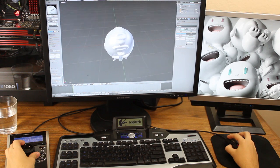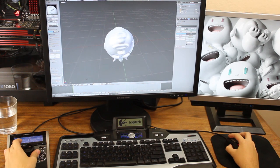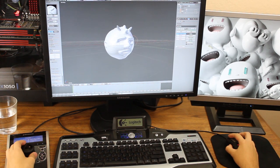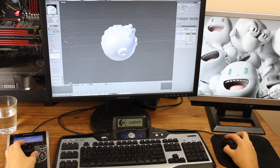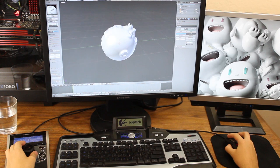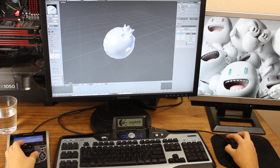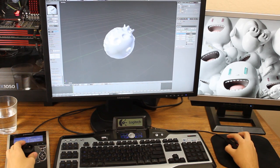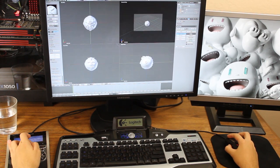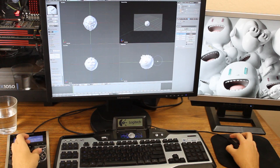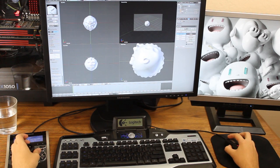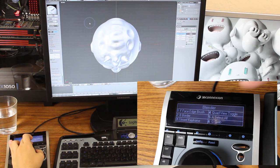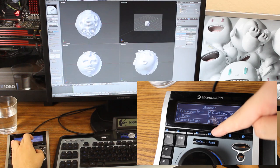Plus, you can program complex key combinations instead of having to remember some obscure keyboard combo. For instance, this quad view mode, which would normally be Ctrl-Alt-Q, is now just one button press.